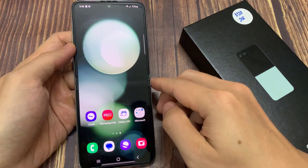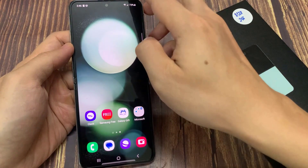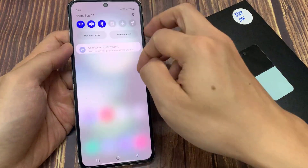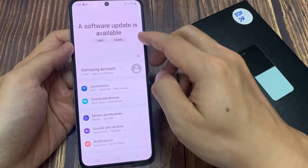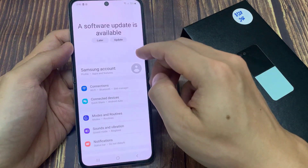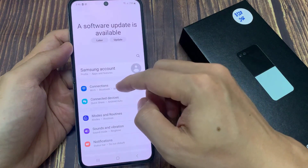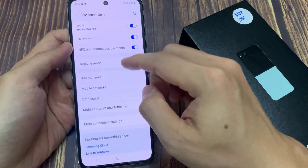On the home screen, swipe down at the top to open quick settings. In here, tap on the settings icon, then go down and tap on connections.